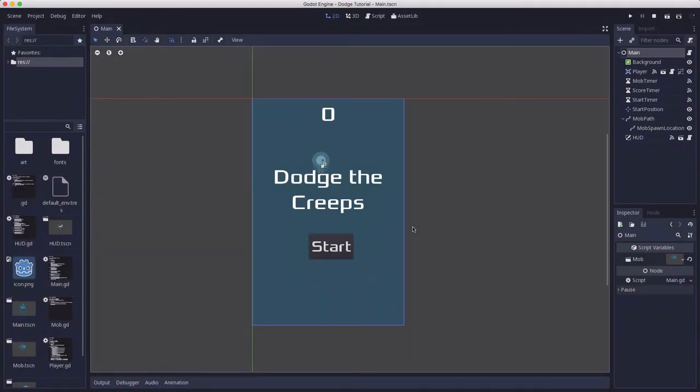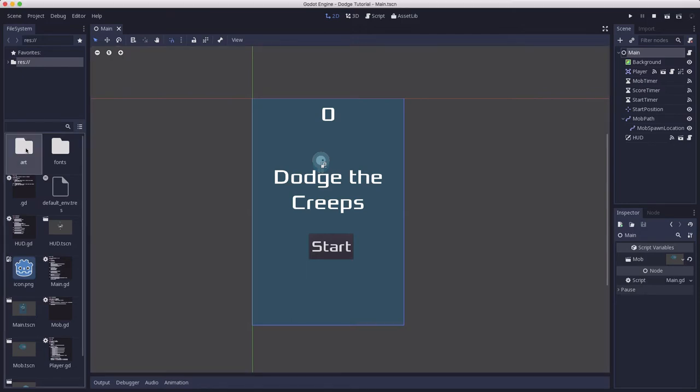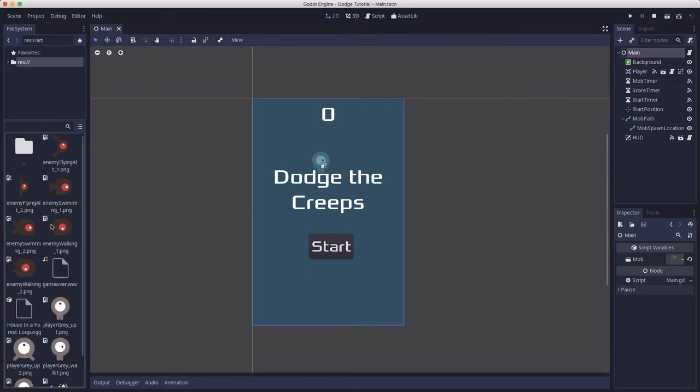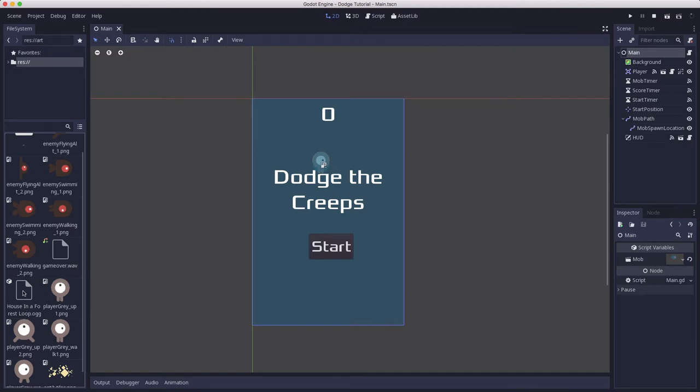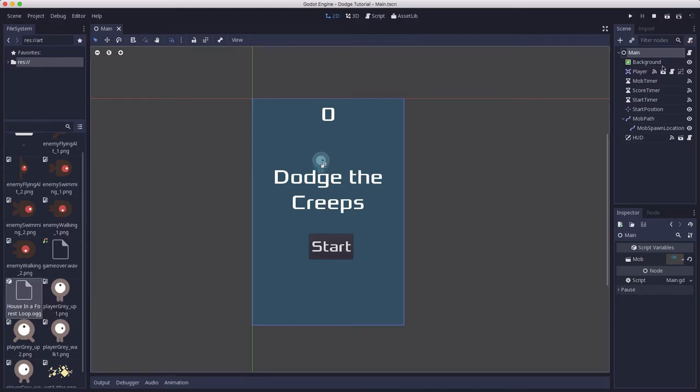The next big thing we could do is add some sound to this game. In your art folder there are two sounds that we can use. There's a game over wave file we want to play when the player dies, and an ogg file that's background music we can play during gameplay to give us some atmosphere.